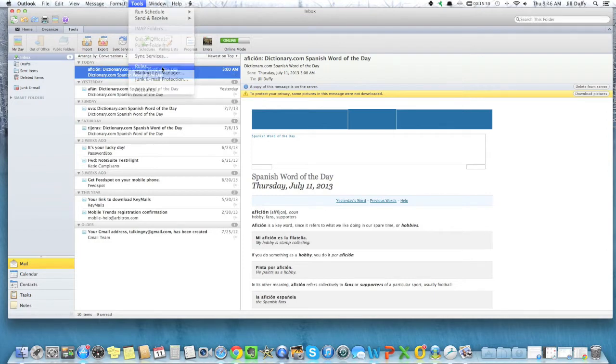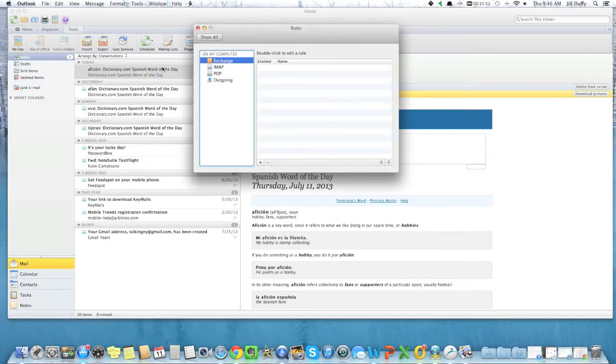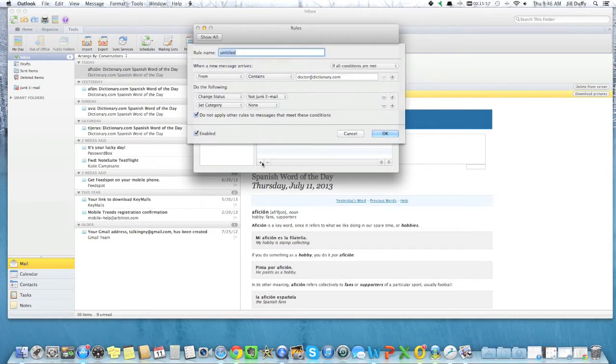So email forwarding in Outlook is considered a rule. You choose the account that you want. I'm going to choose Exchange and then you hit that plus sign to create a new rule.